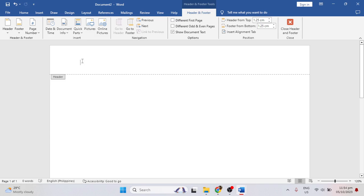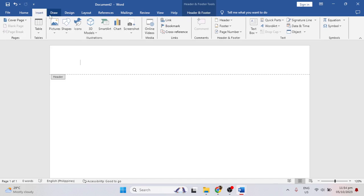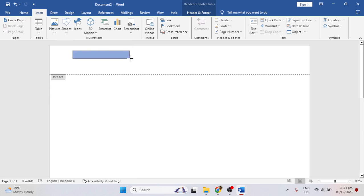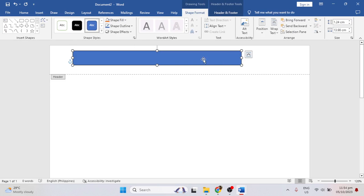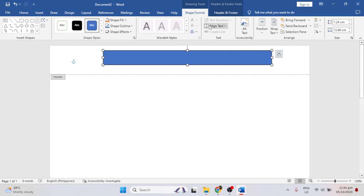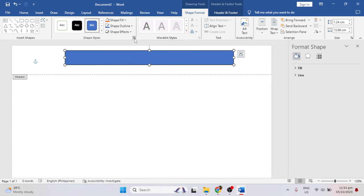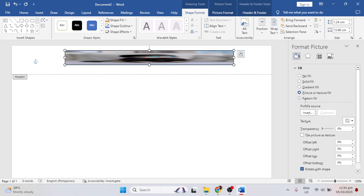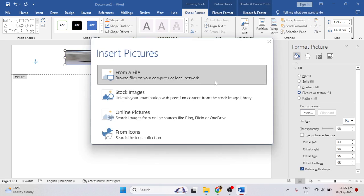Then go to the Insert tab, select Shape. Then go to the Shape Format, in the Shape Style section, just click Format Shape, click Fill, select Picture or Texture Fill, then insert the picture that you want.